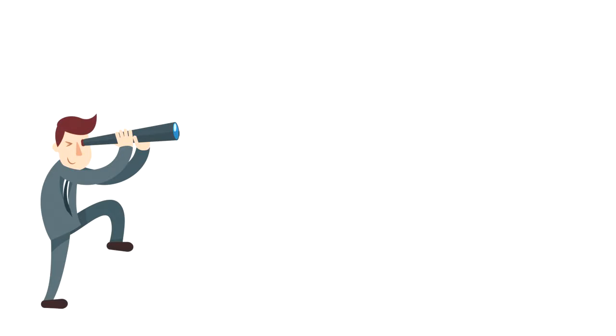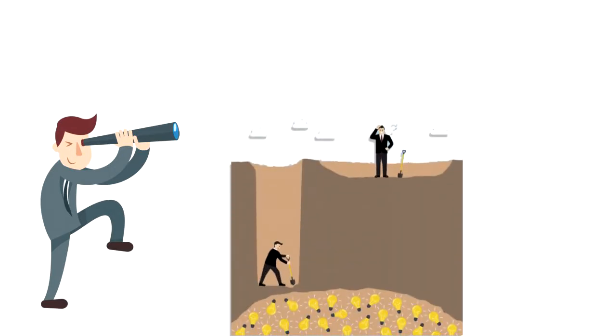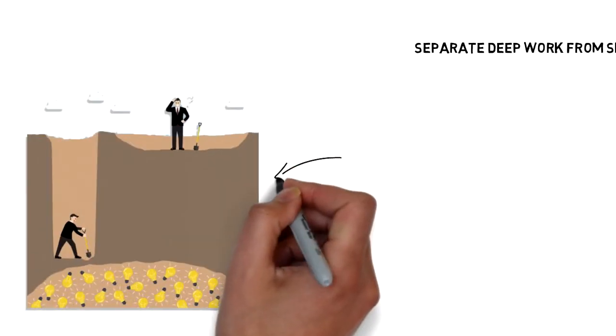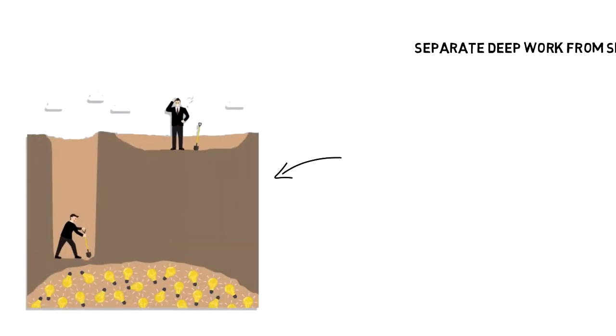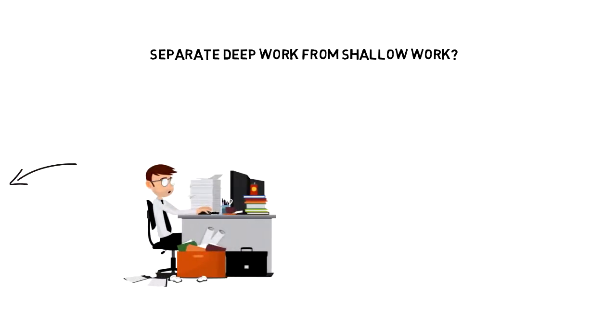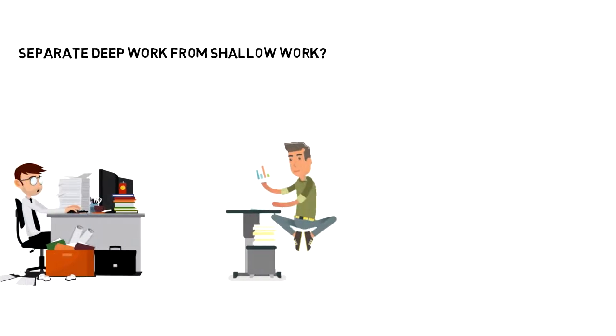Let's take a look at a couple of pointers that you have to take care of in order to put yourself into deep work. Separate deep work from shallow work. Do all little things separately from the deep work. Don't mix shallow work tasks into your deep work sessions.